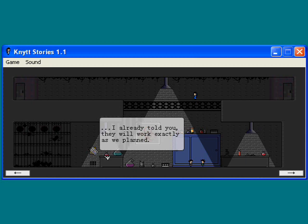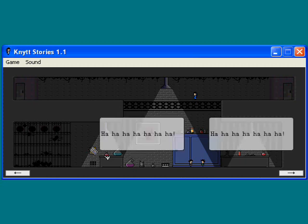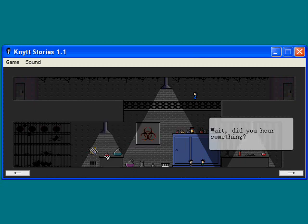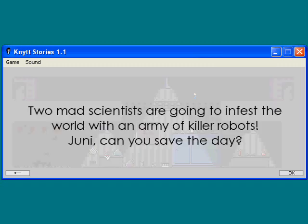I already told you, they will work exactly as we planned. Oh, we needed more time to build our robot army. And then we will release them upon the unsuspecting citizens, and the land will be ours. Ha, ha, ha, ha, ha, ha, ha. Wait, did you hear something? I think so. We better leave before someone figures out what we're doing. Two mad scientists are going to infest the world with an army of killer robots. Junie, can you save the day?